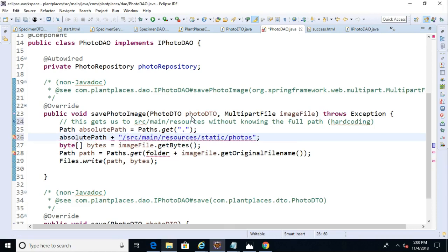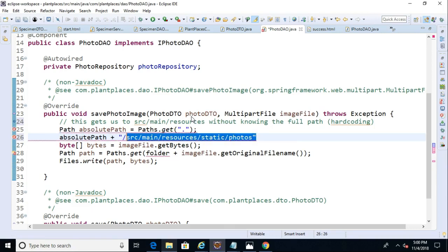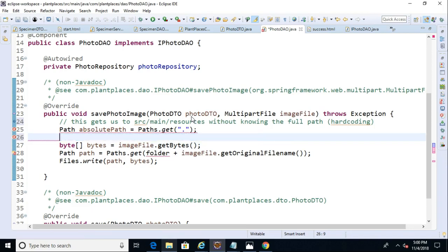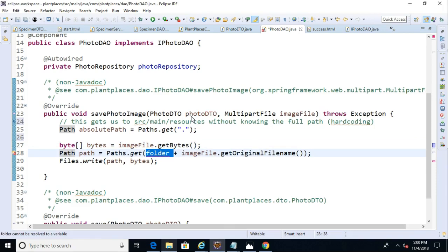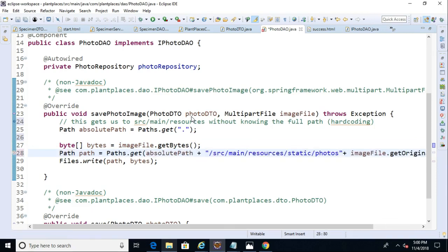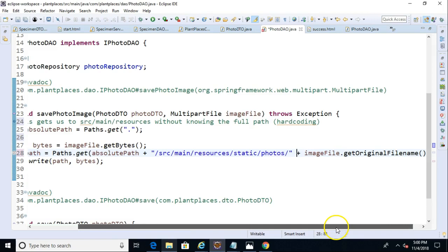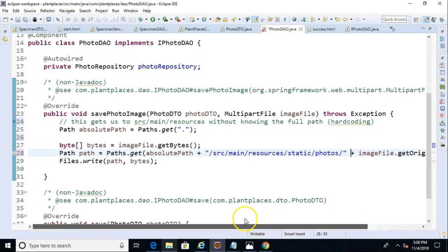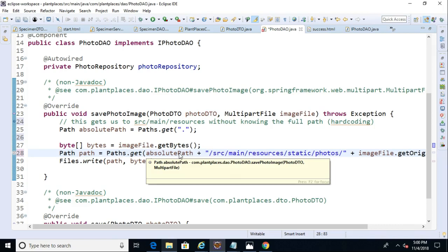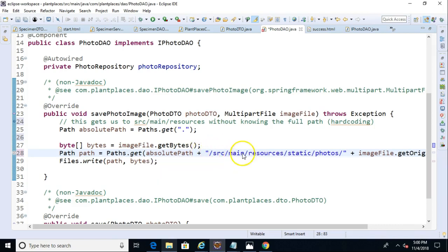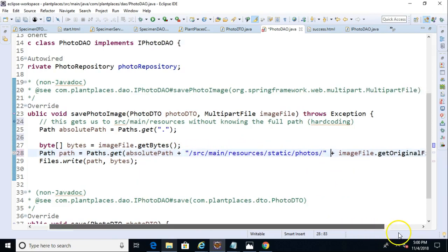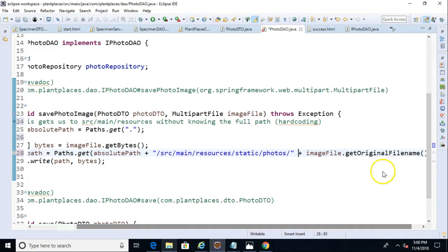From there, we can say absolute path plus, and then in quotes, source main resources, static photos. That will get us all the way to the photo path. So why don't we take that whole chunk right there, control X, and I'm going to place that down here in folder. I'm going to use that to replace folder. Let's go ahead and give that an ending slash as well on photos, just like so. And now we're actually going to be saving this image, not just under C drive, but under the C drive, then the path to our project, or in other words, where Spring Boot is running, then source main resources, static photos, and then finally the file name that we're saving.